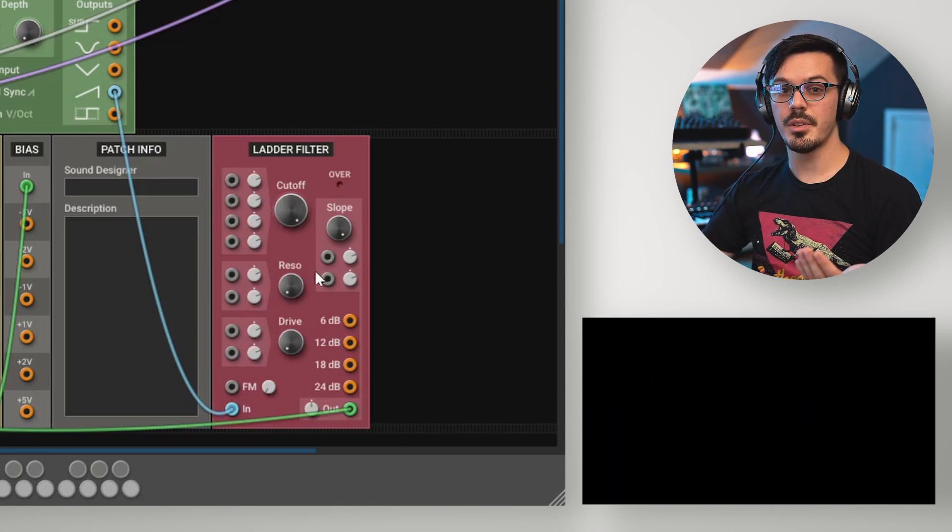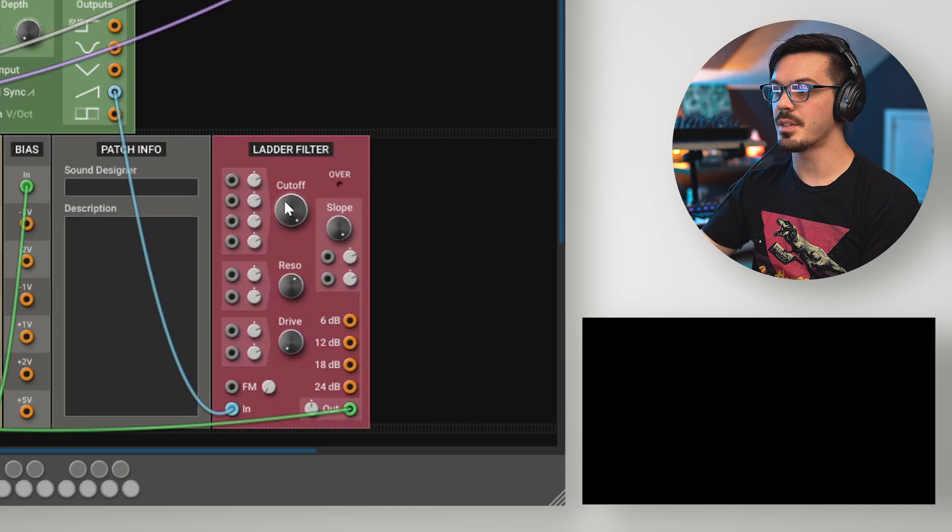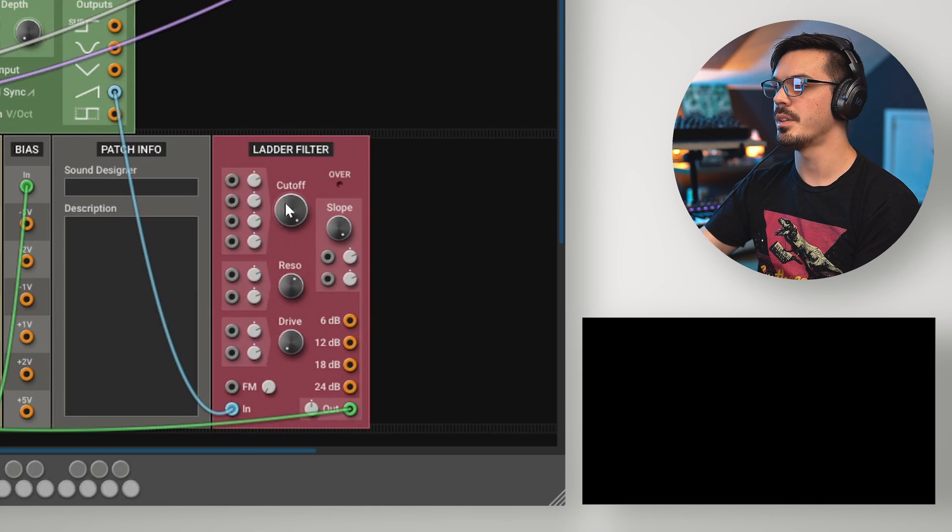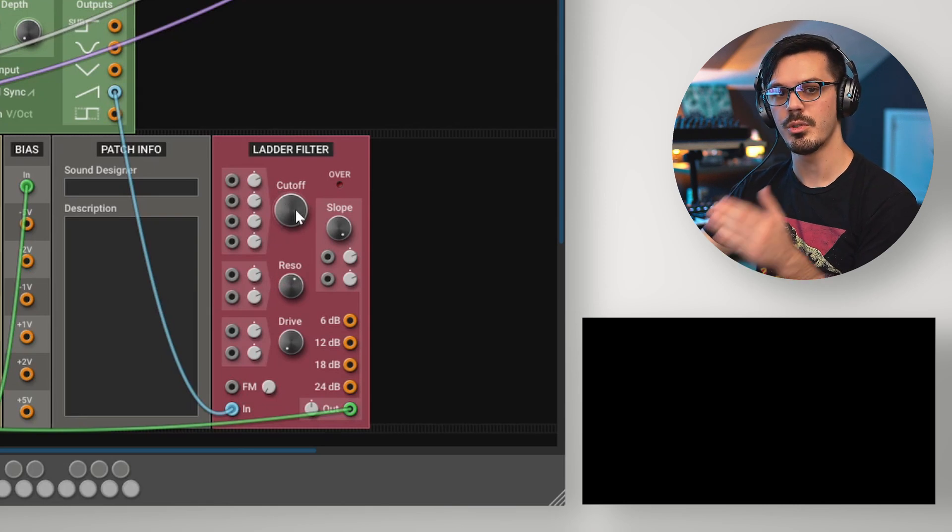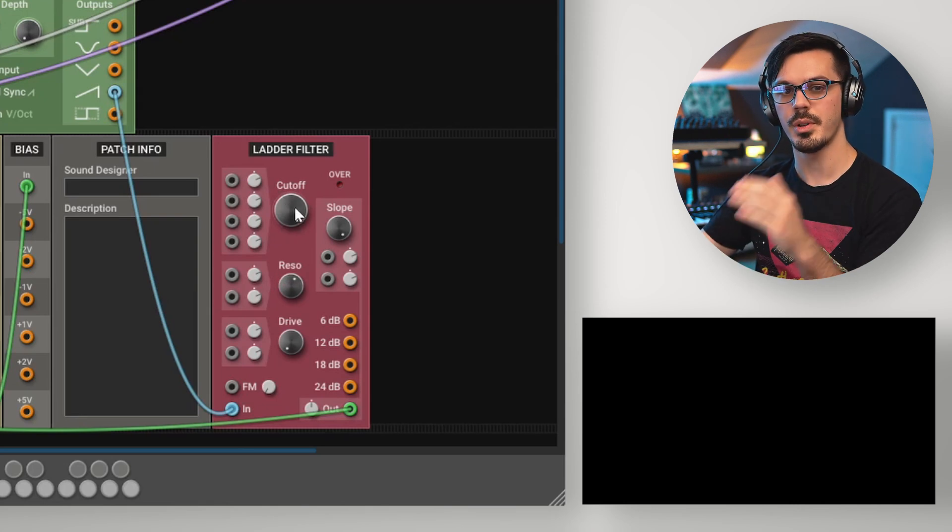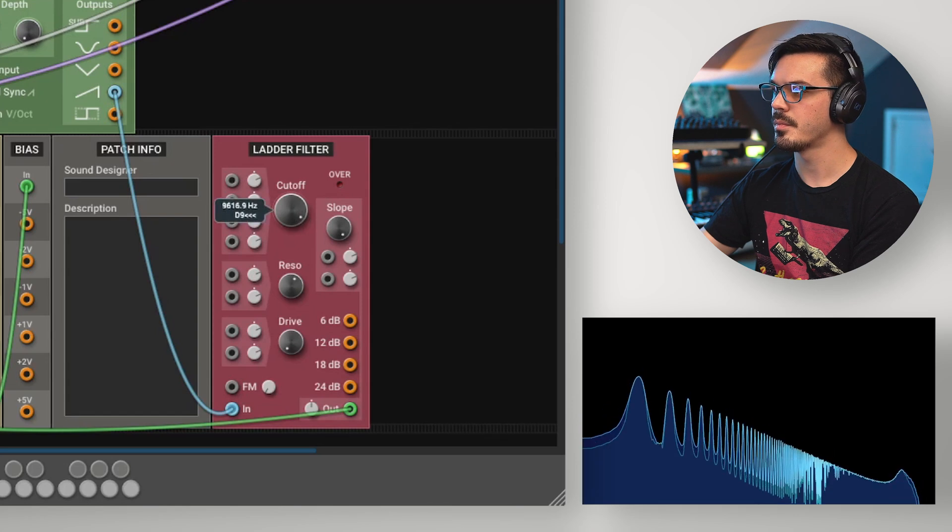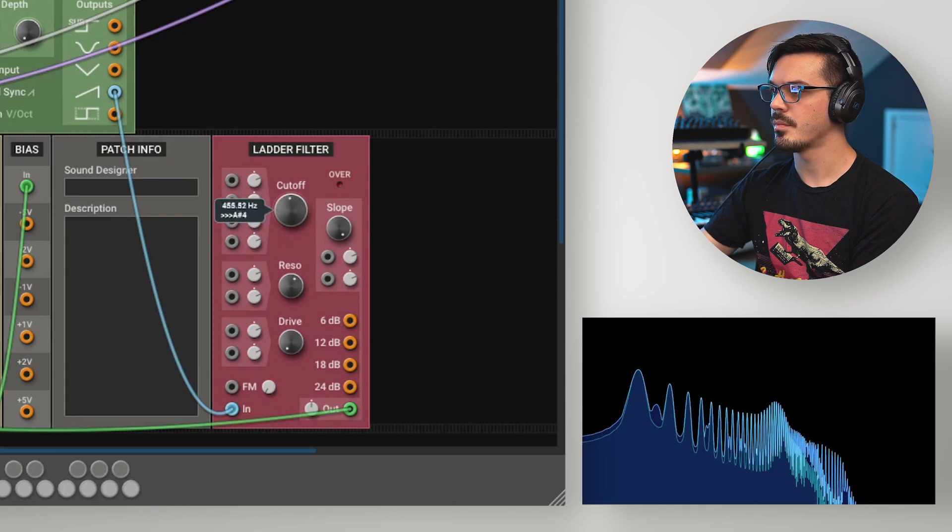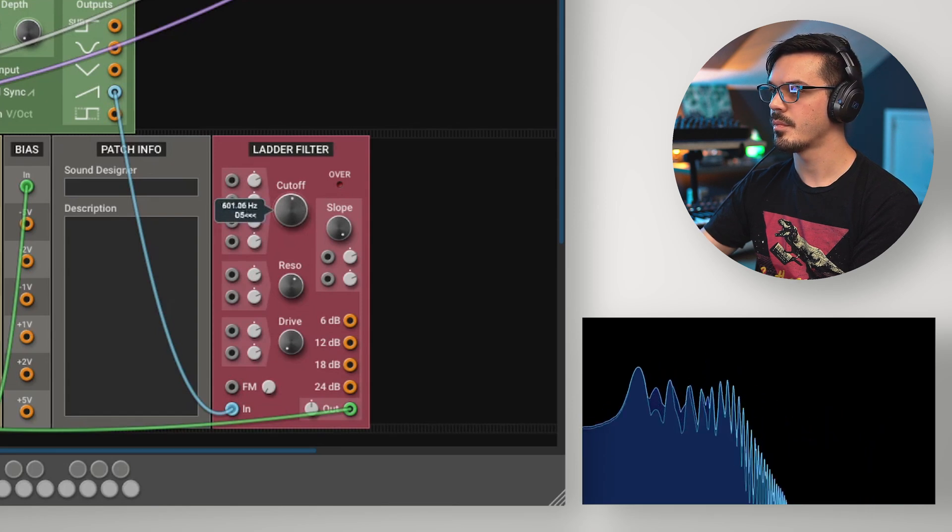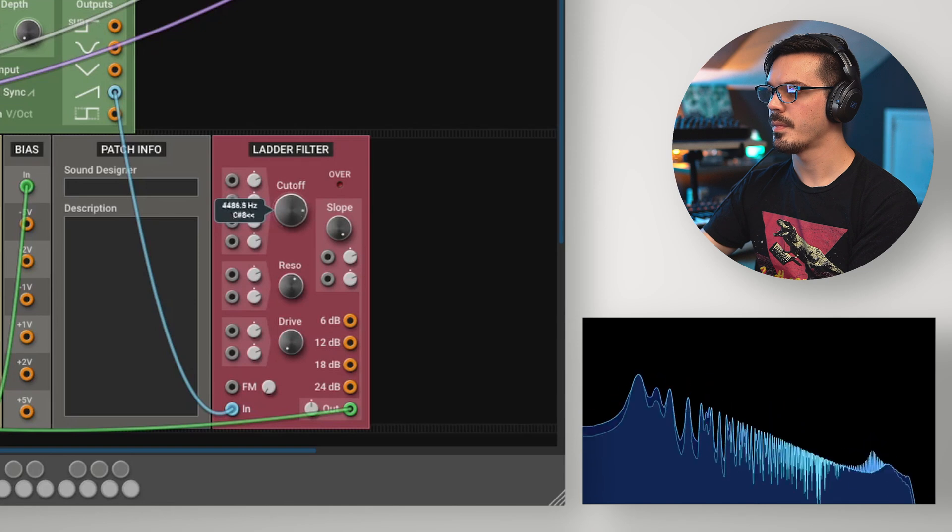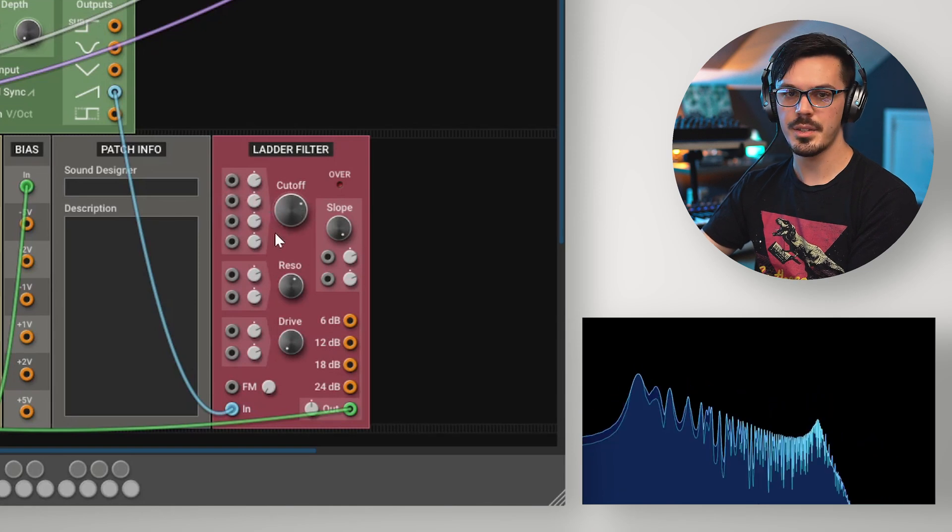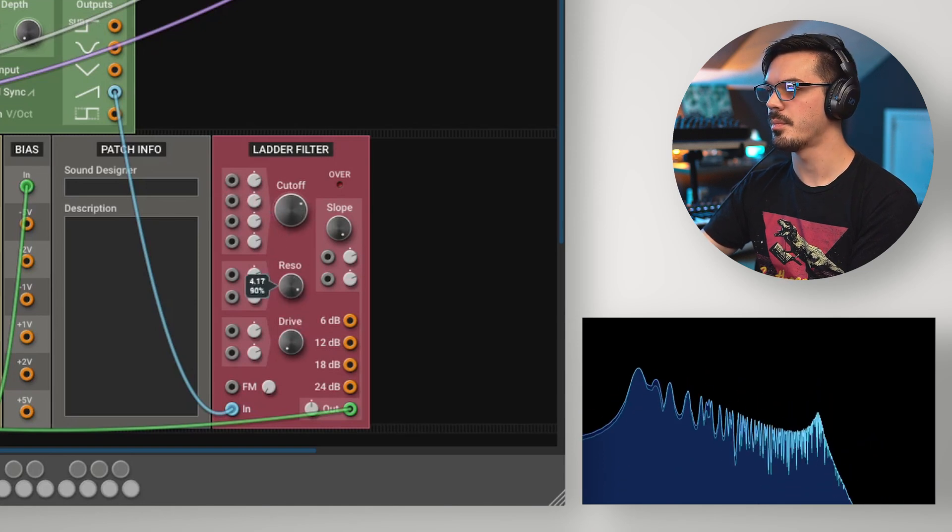Like the state variable filter, the ladder filter also features a resonance control, which is the same as the Q control in the state variable filter, so we can use that to create a resonant frequency around the cutoff point. And this is capable of self-oscillating as well.